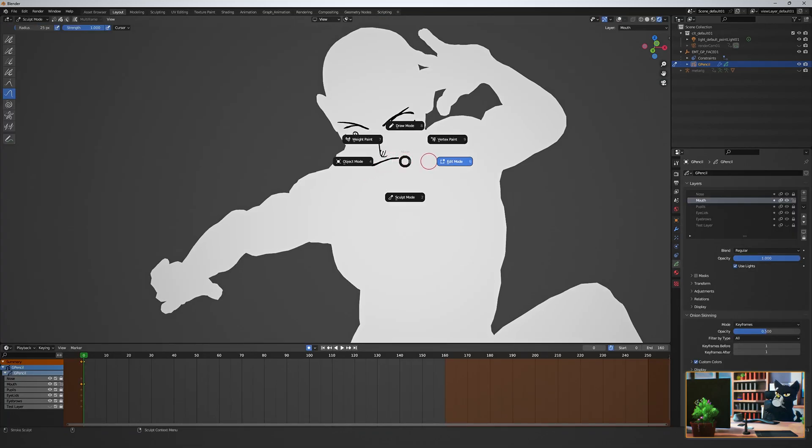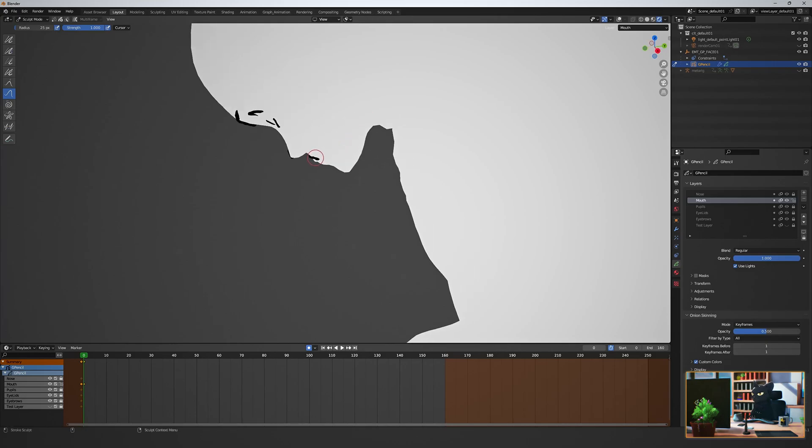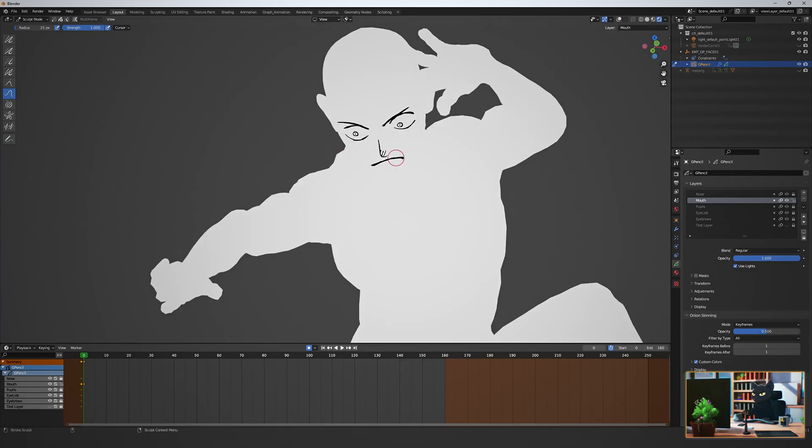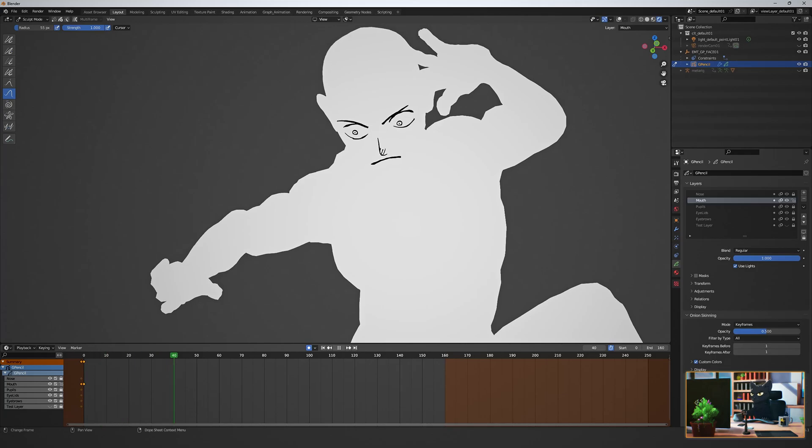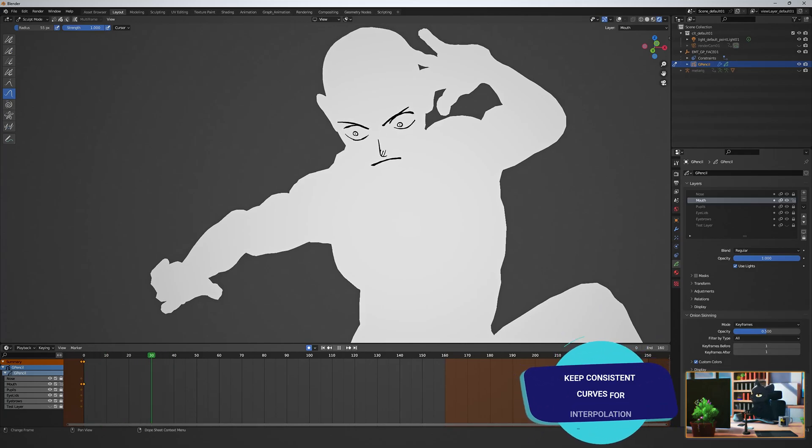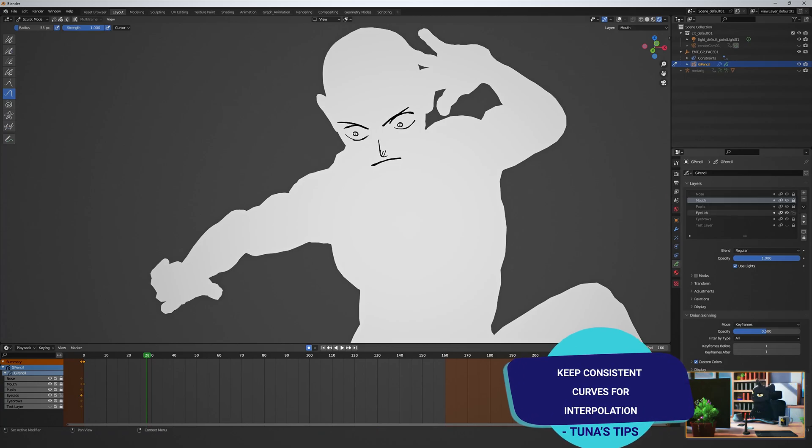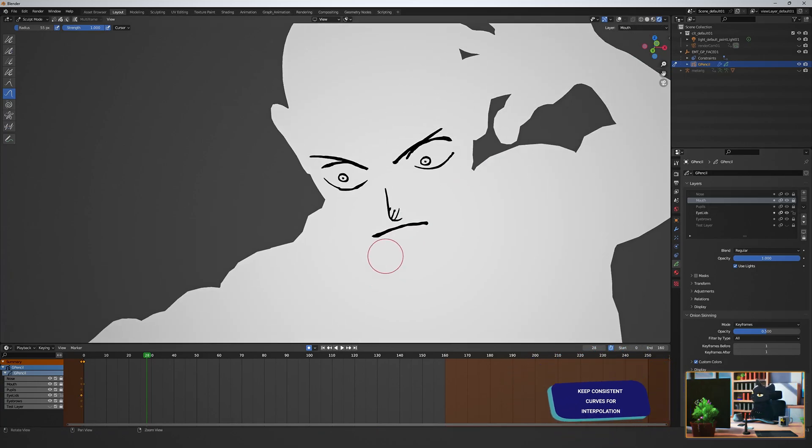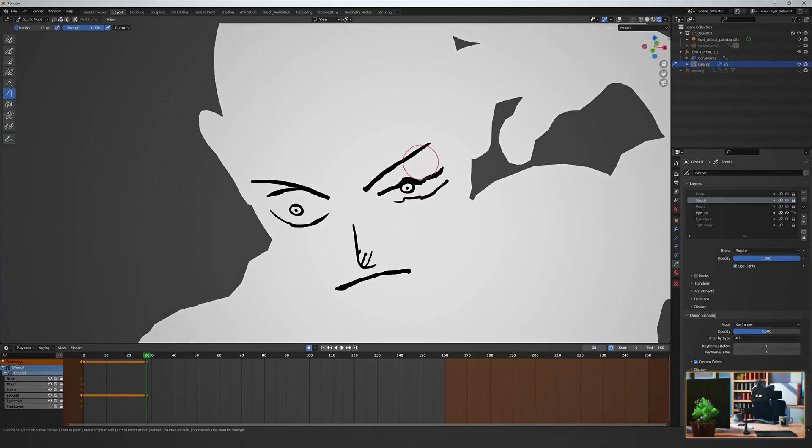Rather than drawing new frames each and every time, I try to use the sculpt and edit tools as much as I can, so that we can later use the interpolate feature, which is one of Blender's best features. Using the head cues that we animated, find your extremes. Choose your next keyframe.